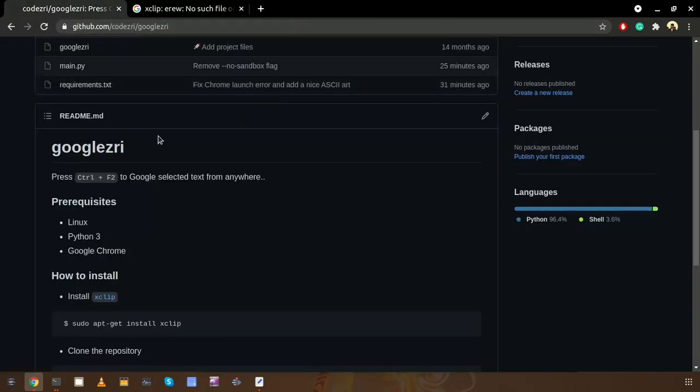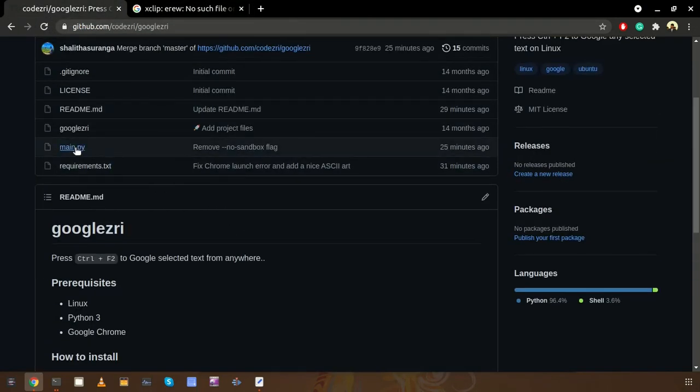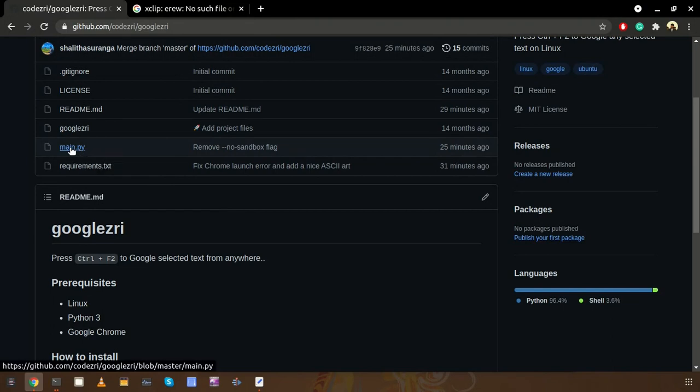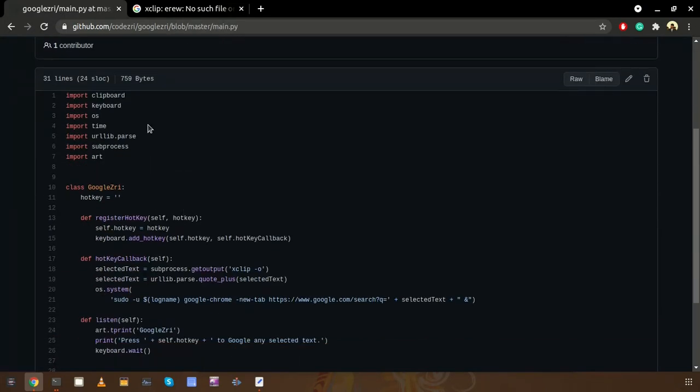So now we can check how it works basically. All the script contents can be found inside this main.py file. It uses several libraries: clipboard, keyboard, and OS.